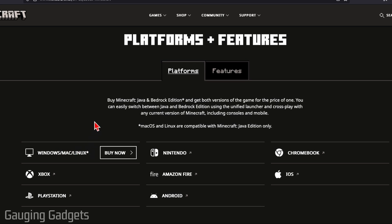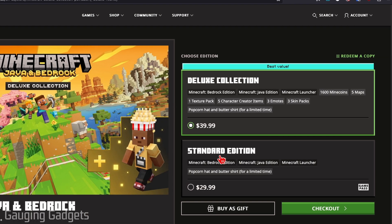Now, Minecraft is a paid game, so you will need to purchase it. If you've already purchased the mobile game version for your phone, you'll need to still purchase the desktop version separately. So if you haven't already, go ahead and select Buy Now, then Standard or Deluxe Edition, and go through the checkout process to purchase Minecraft.